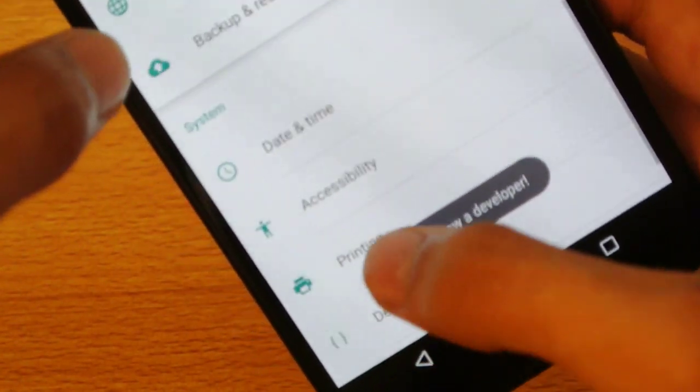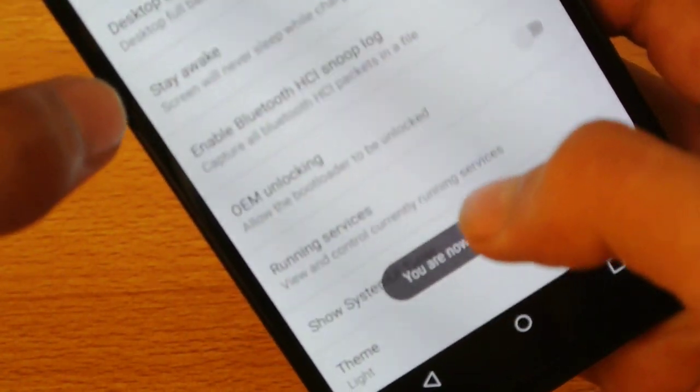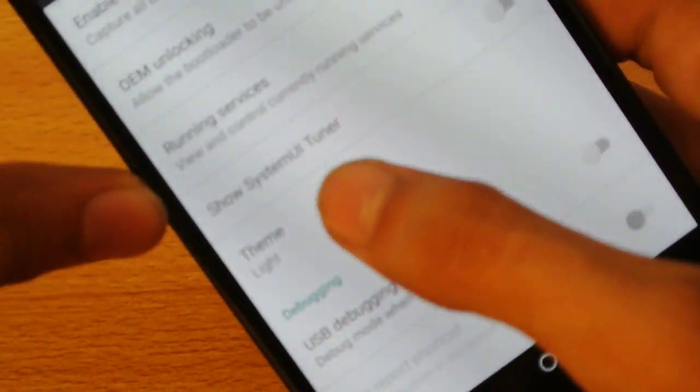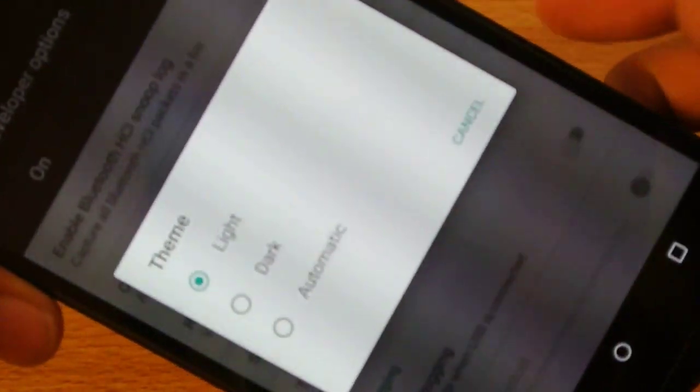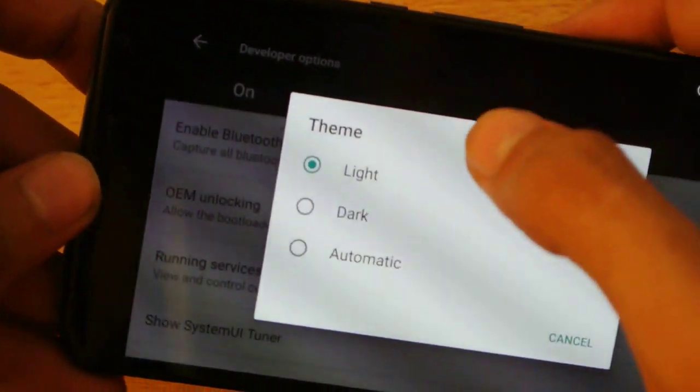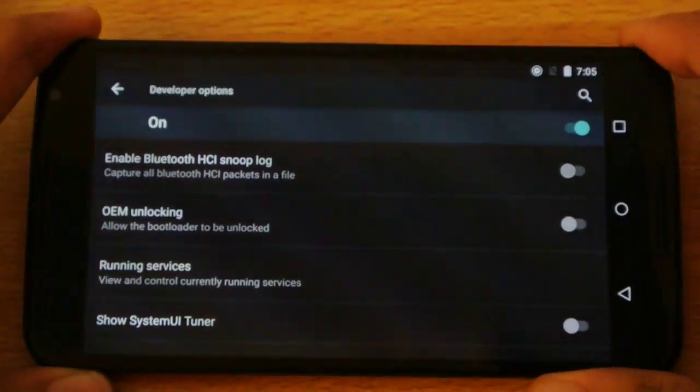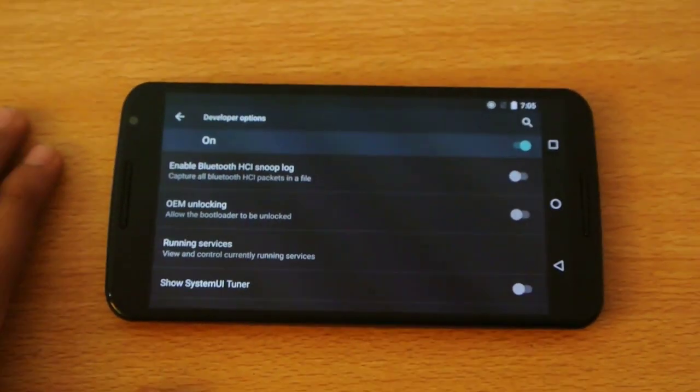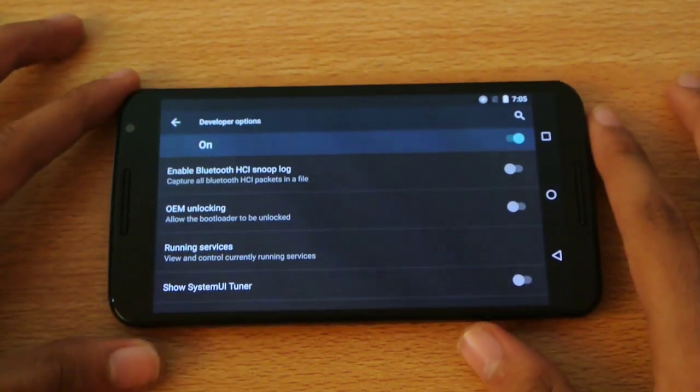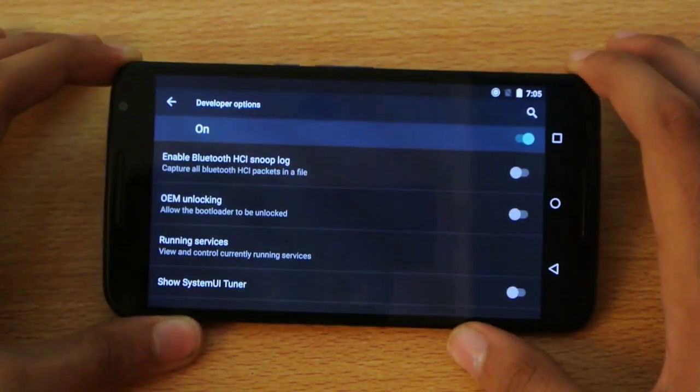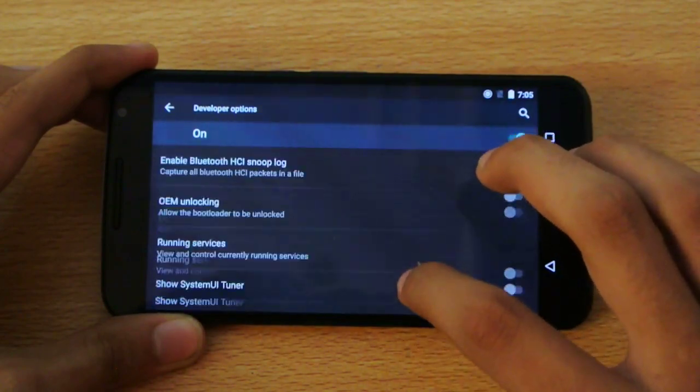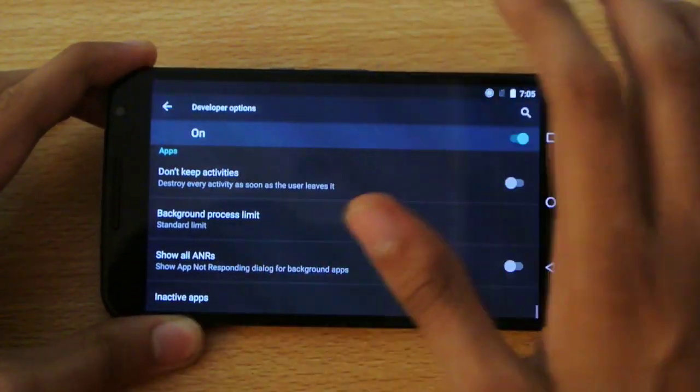Now, if I go here into a developer option, there is an option that is basically hidden, which is a theme option where you can change the theme of your Android M device from light to dark. If I set it to the dark, you can see I have now darker UI, which looks a little bit more different than what we have.